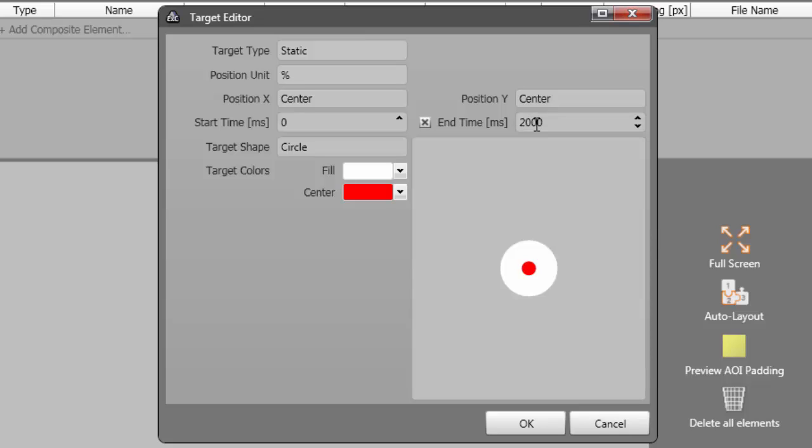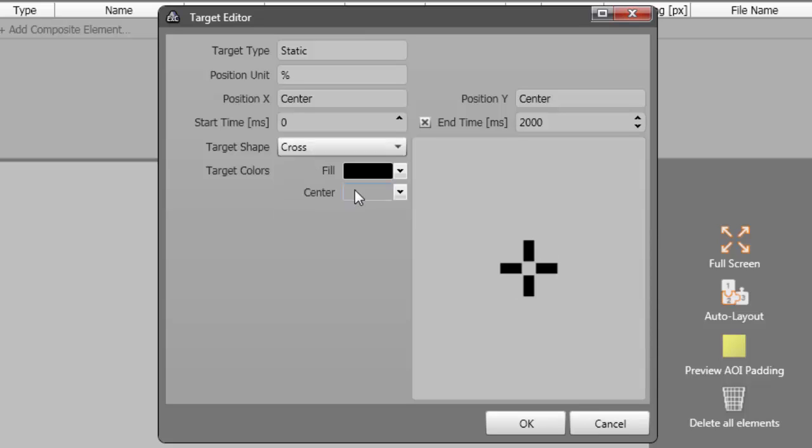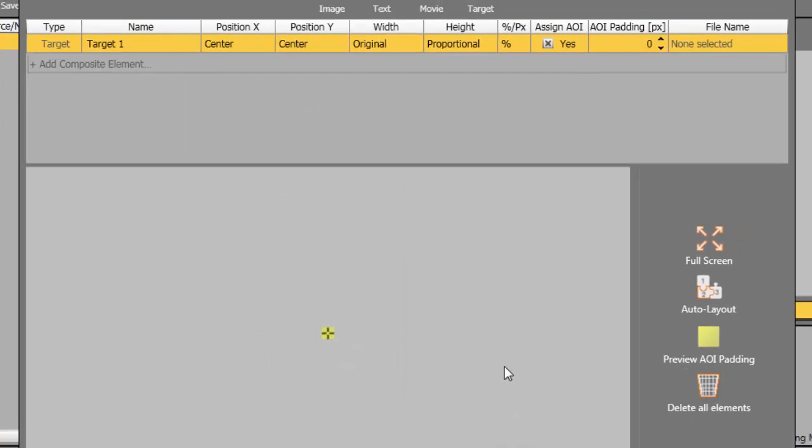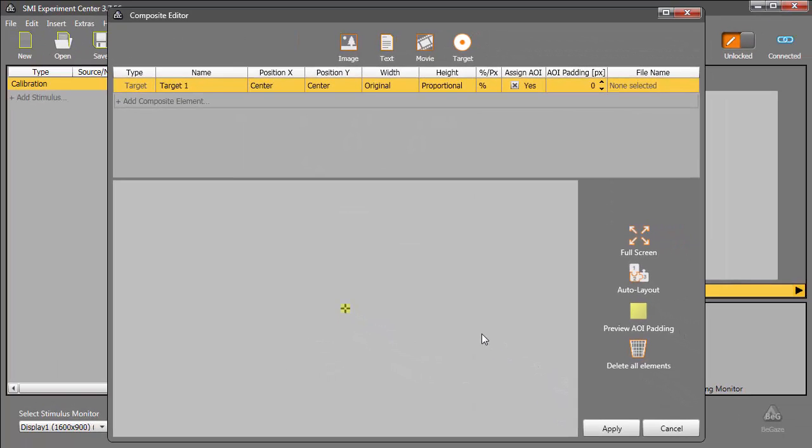Next, we'll specify the target shape. From the available options, I'll choose Cross. A custom target can be created from any bitmap, PNG, or JPEG file. You can also modify the colors for the built-in shapes if desired. The defaults work for me. Now, we click OK to save our changes.